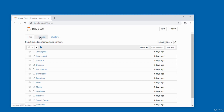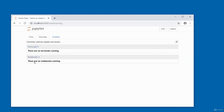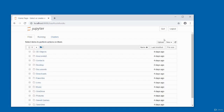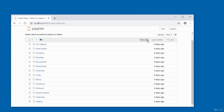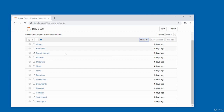Clicking 'Running' shows whatever is currently running — you can see there are no terminals or notebooks running. You can upload files using the Upload button. The dashboard shows when subdirectories were last modified. The sort arrow sorts the list alphabetically; clicking it reverses the order from A-to-Z to Z-to-A.